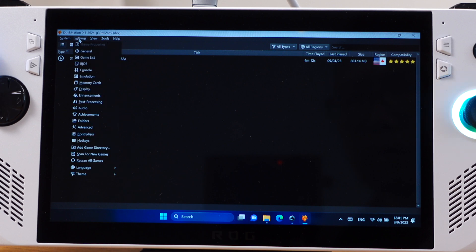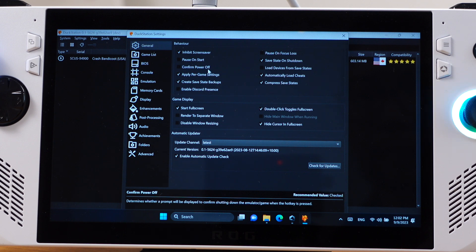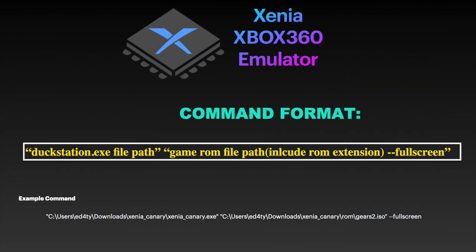Then we have the PS1 emulator DuckStation — it has a standard command format. From the DuckStation emulator, go to Settings, then select General. On this page, make sure 'Start full screen' is checked and 'Confirm power off' is unchecked. The last one is the Xbox 360 emulator Xenia. Pay attention to this command — make sure you add double-dash with 'fullscreen' at the end. This will allow the game to start in full screen mode. There is nothing extra to configure inside this emulator, and I have made a detailed tutorial video for setting up the Xenia emulator on ROG Ally.